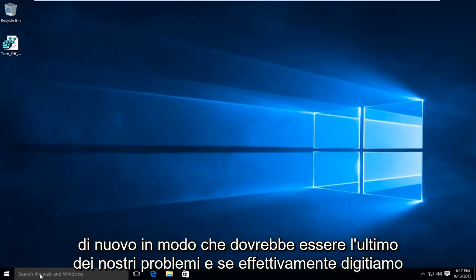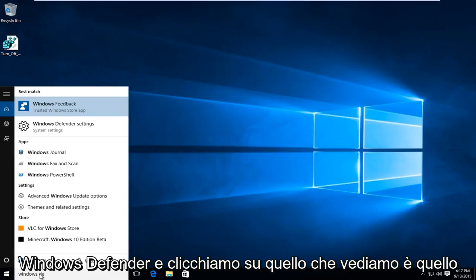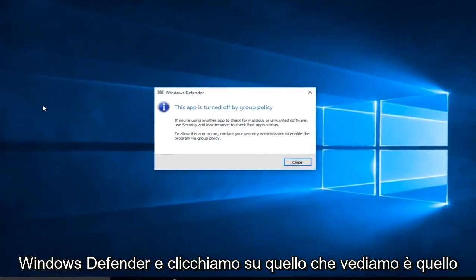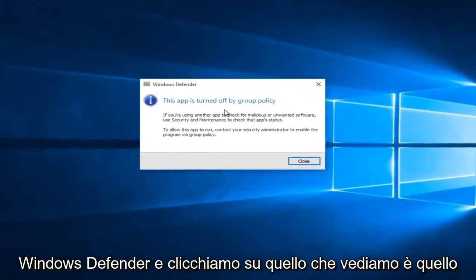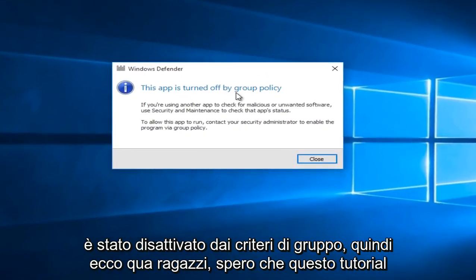And if we actually type in Windows Defender and click on that, what we see is that it was turned off by Group Policy.